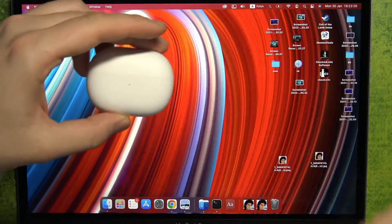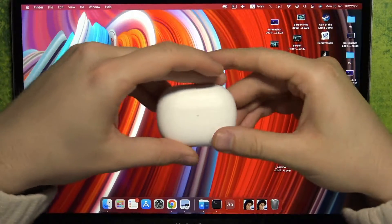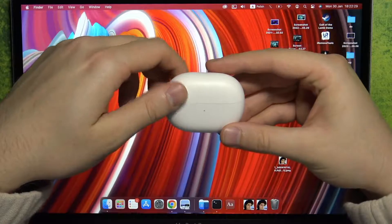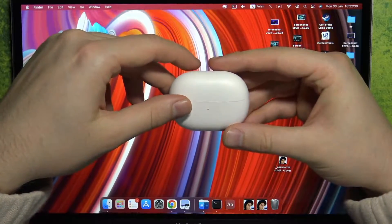Welcome. In this video, I'm going to show you how you can pair Redmi Buds 3 Lite with your MacBook.